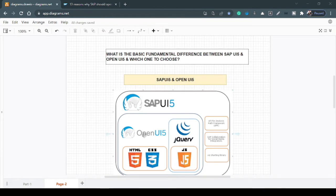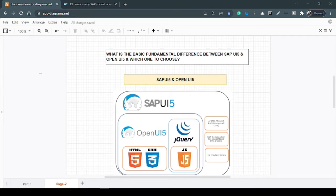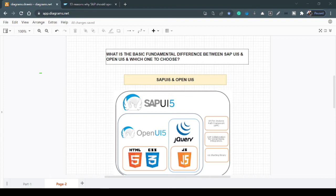So this is the Open UI5 architecture where inside we have HTML5, CSS and also JavaScript. Now this JavaScript, there is a defacto standard, which is nothing but jQuery, the most famous library built out of JavaScript as a programming language. And so that is the library that's been used also in Open UI5. So SAP, what they did, they wrapped around this Open UI5 and added certain more capabilities.